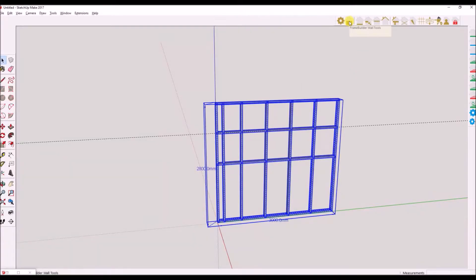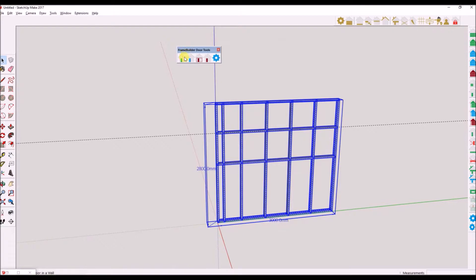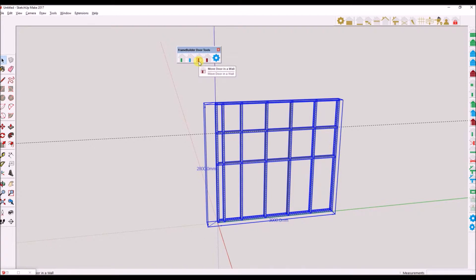You will now add an opening. In this example we will add a door to the wall — you will use the same process to add a window. First select the wall you wish to add the door opening to, then select the wall toolset and click the add door icon. You will be presented with a door subset toolbar. The first icon from the left allows you to add an opening. The second icon allows you to change properties of an existing opening. The third icon allows you to move the selected opening. The fourth icon allows you to delete an opening. The last icon allows you to set default properties for windows.